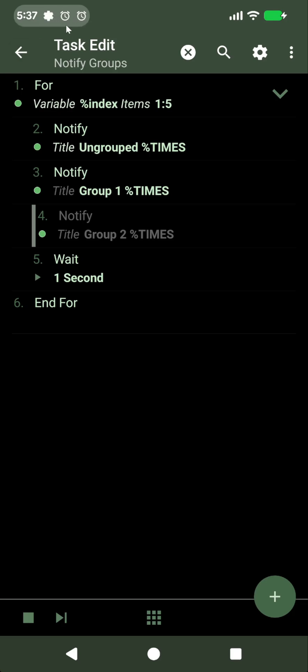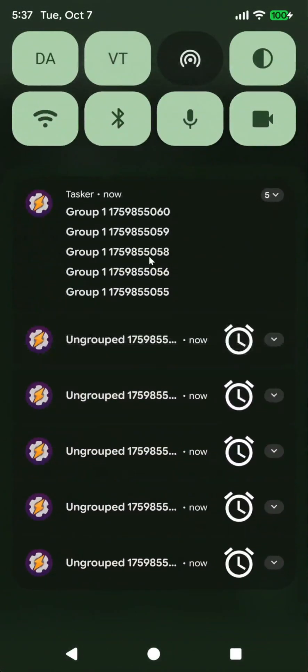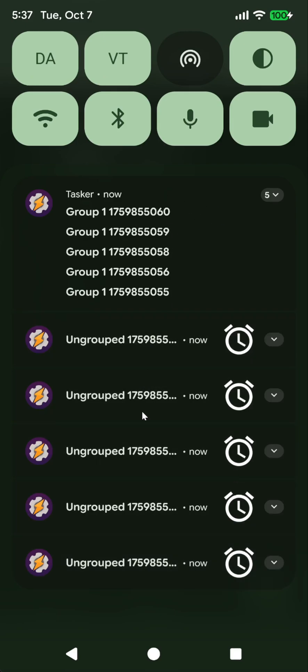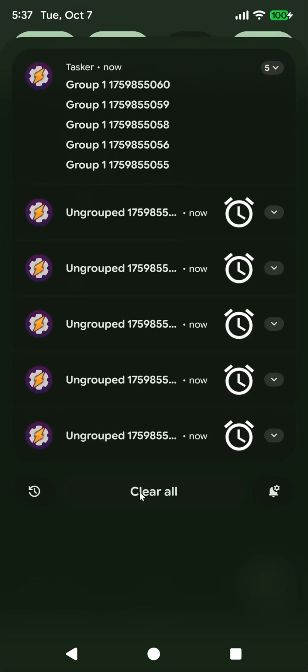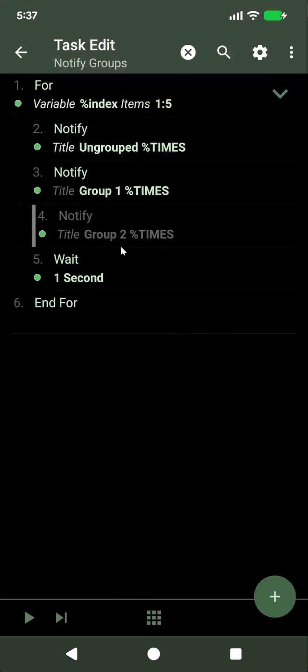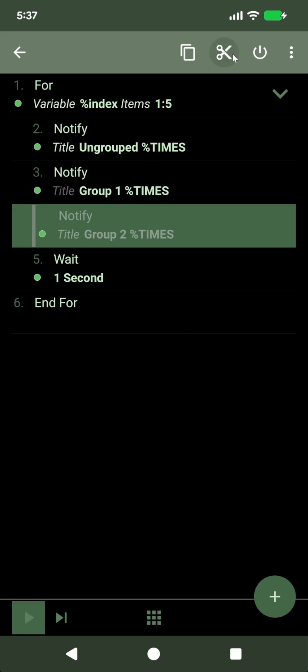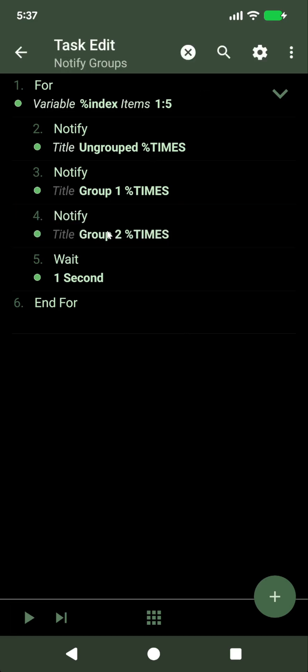As you can see, it creates two notifications, then three and four, and all of these are ungrouped, and all of these are in the same group. And you can create as many groups as you want.